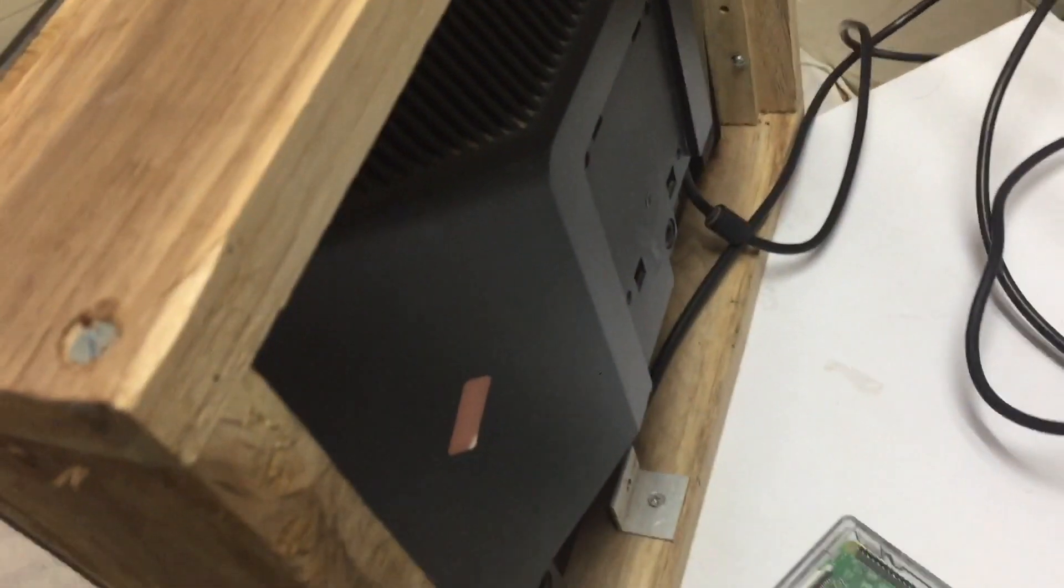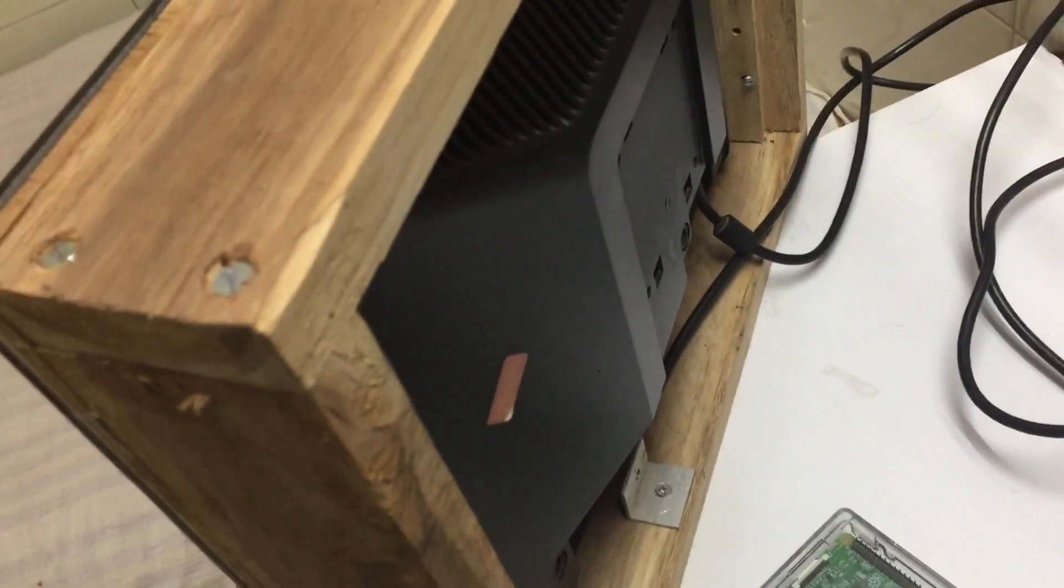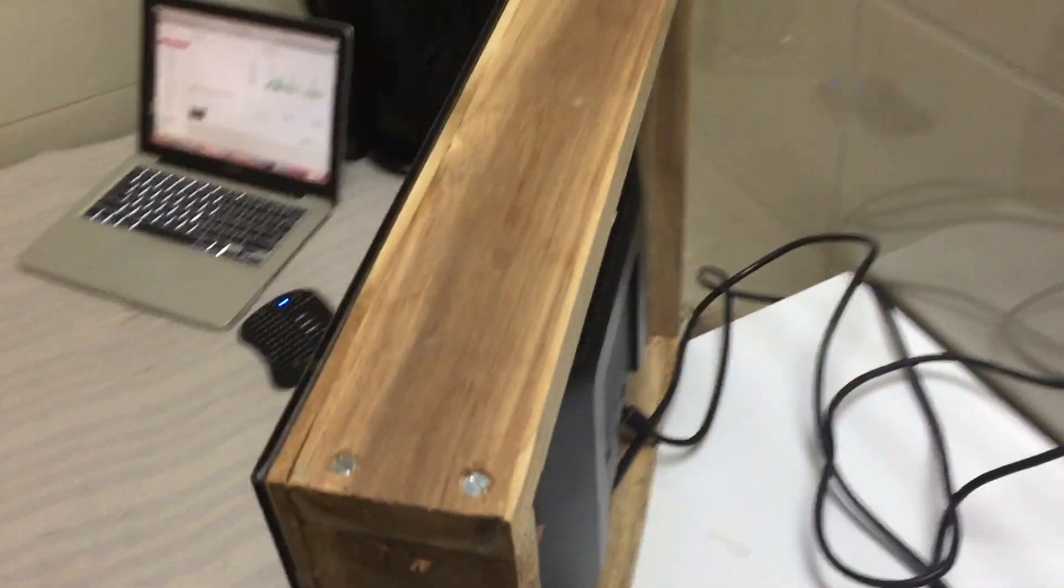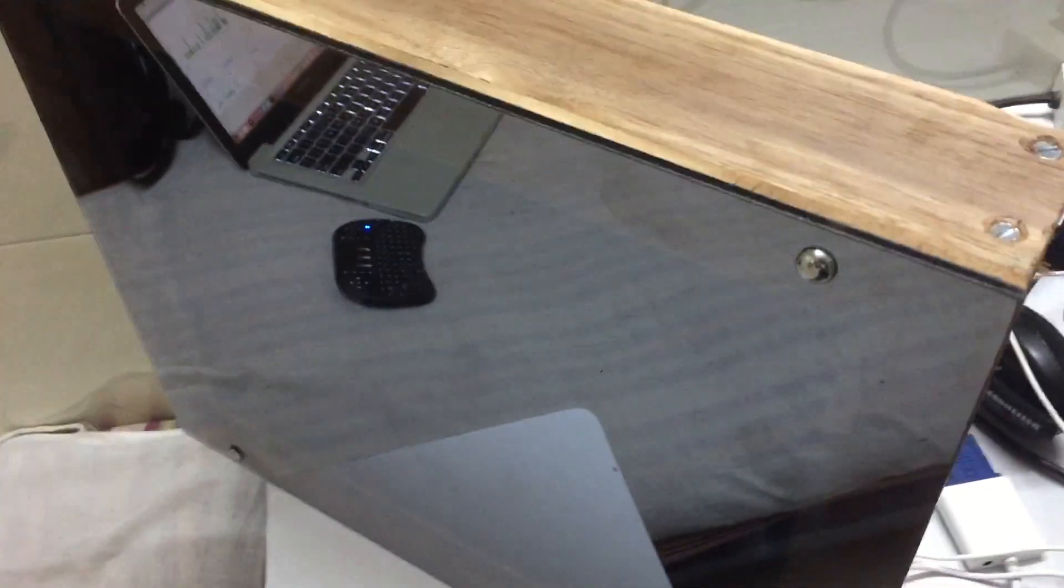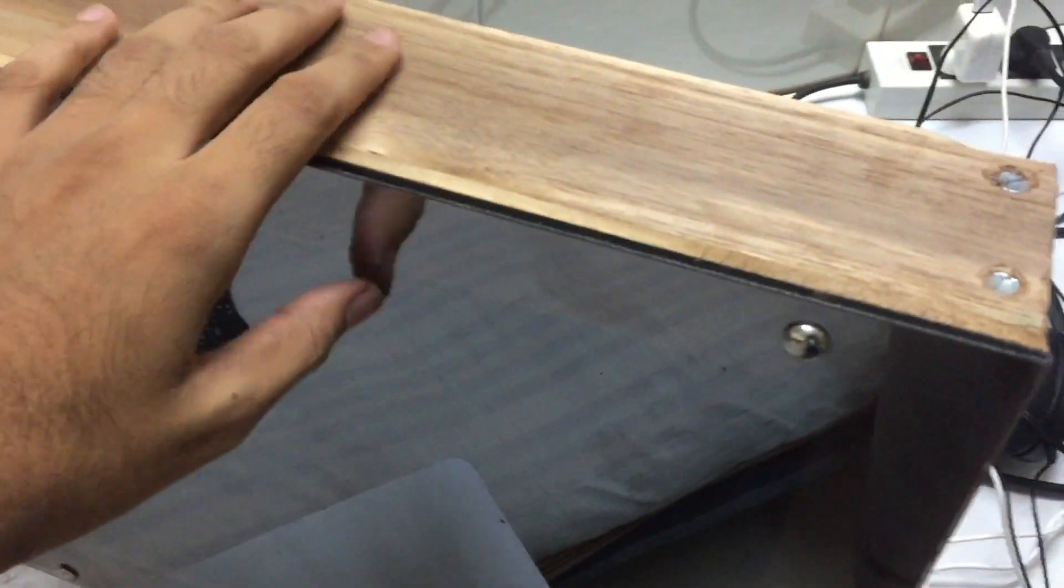As you can see, my screen is behind the wooden frame which we had just made. And this is the glass. This is the one-way mirror which we have used.